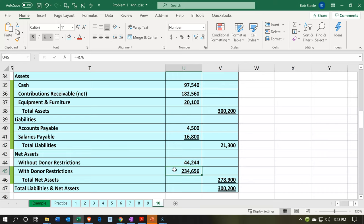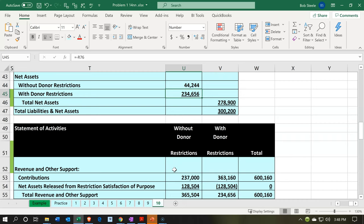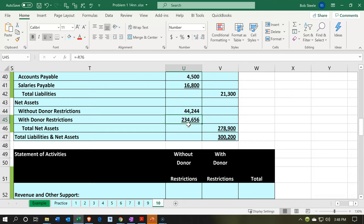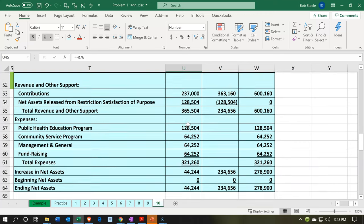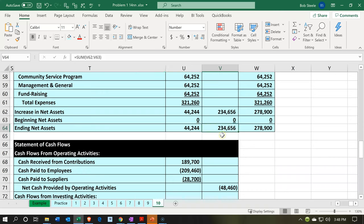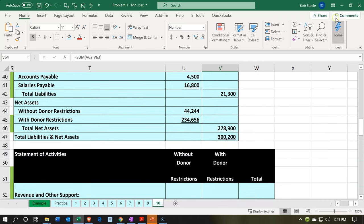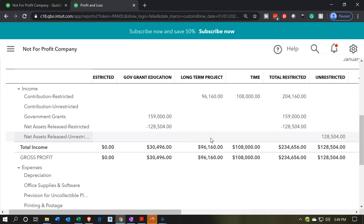Note you could end up running two different reports: one to tie into the statement of net position number — the 234,656 — and another one to tie into the statement of activities. We only have one month of data, so we'll work with this. The total here adds up to 234,656, which matches the amount on the statement of net position and also on the income statement. Those two numbers don't always match; they match here because we only have one month of data. With more months, you'd run the P&L for the life of the organization to get the proper number to tie into the balance sheet.